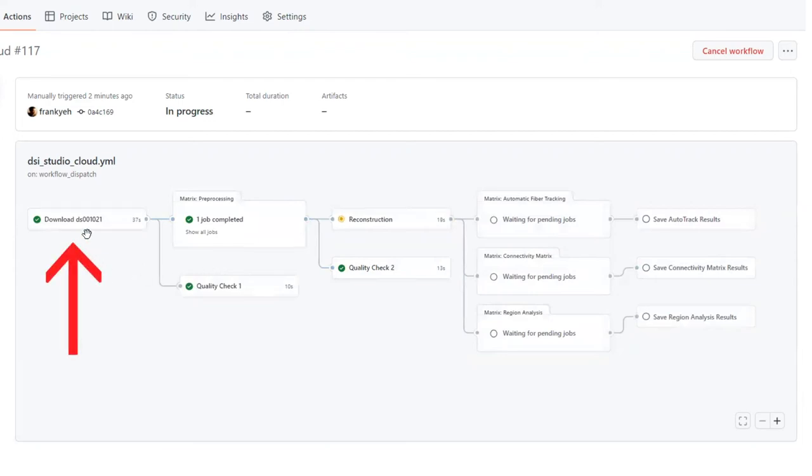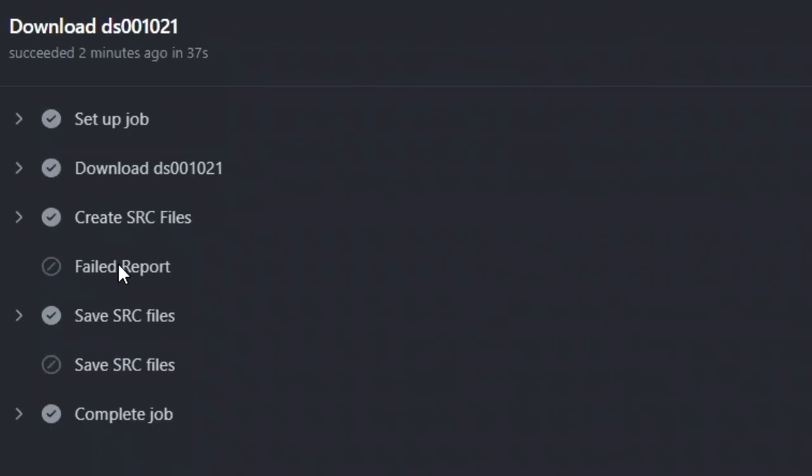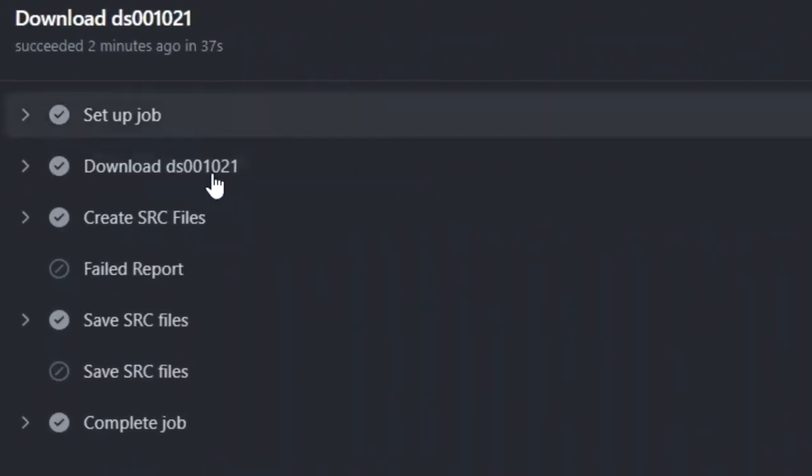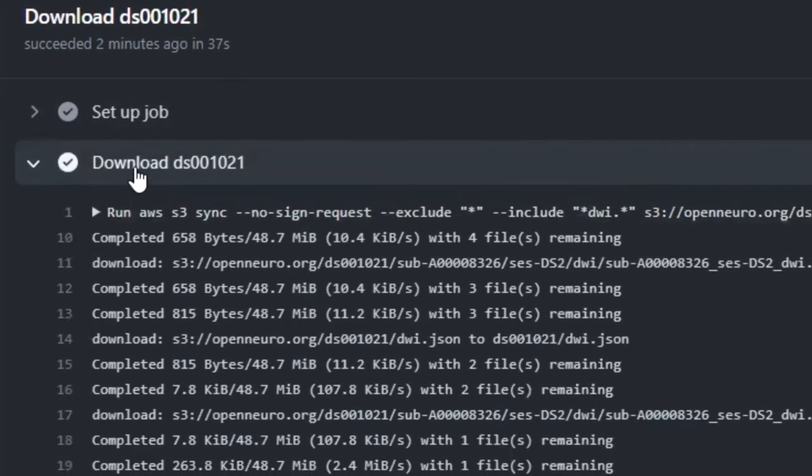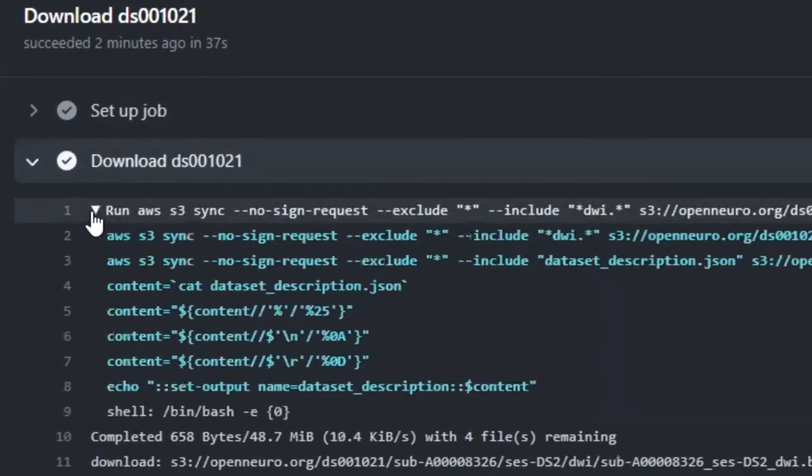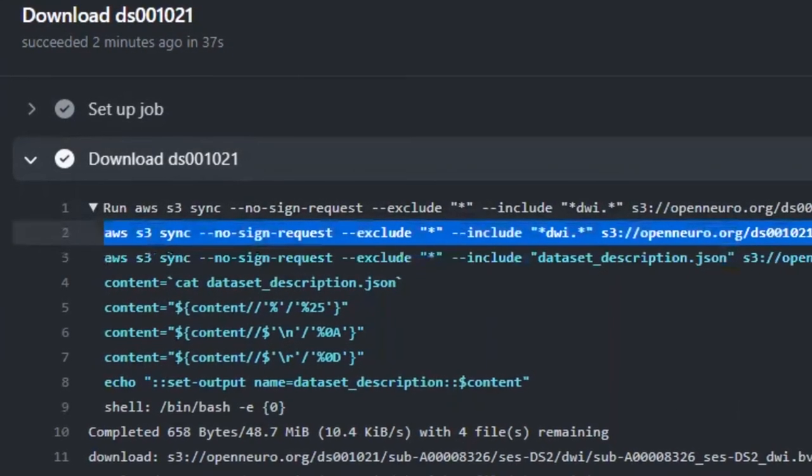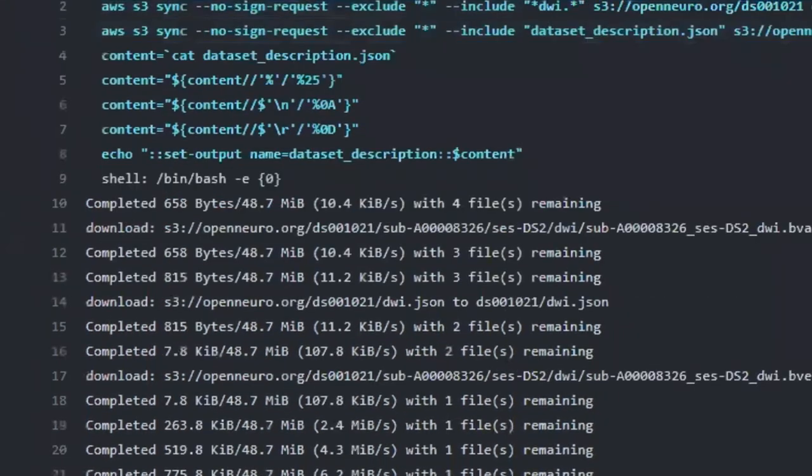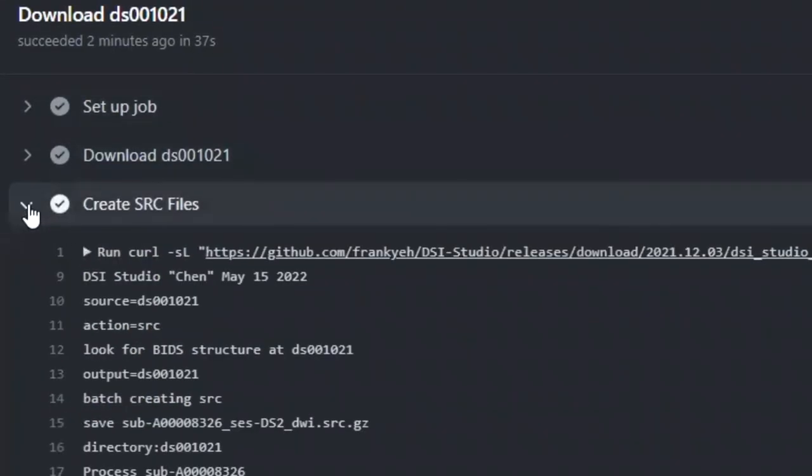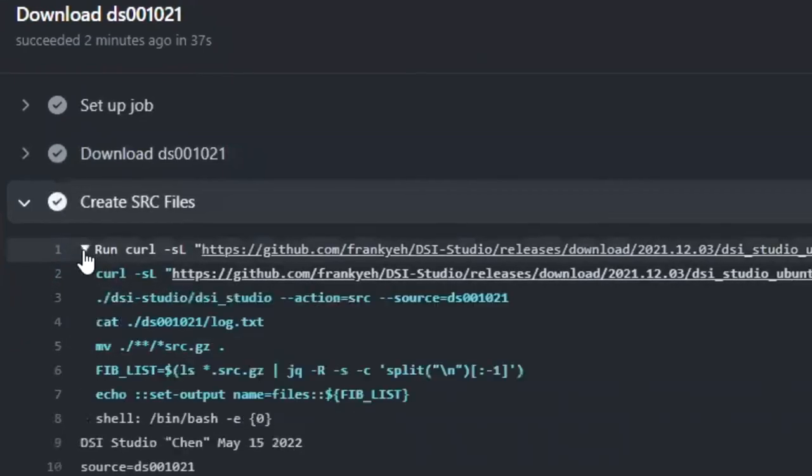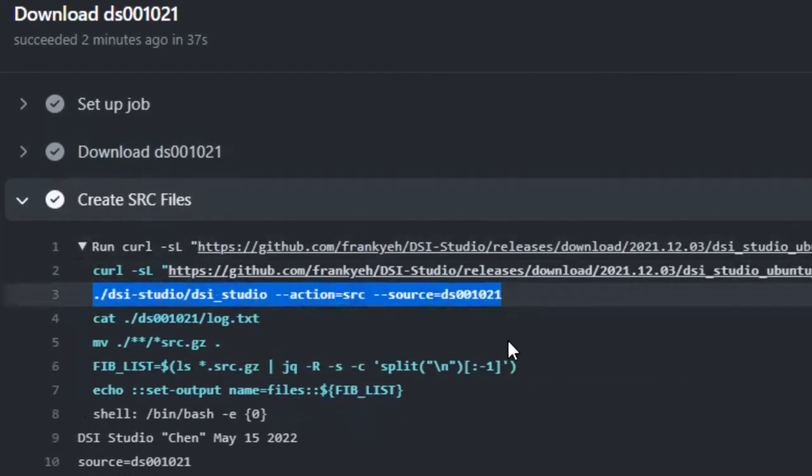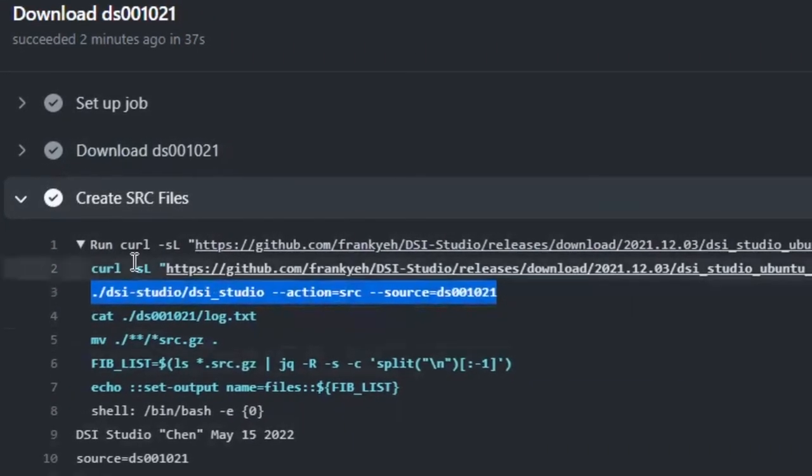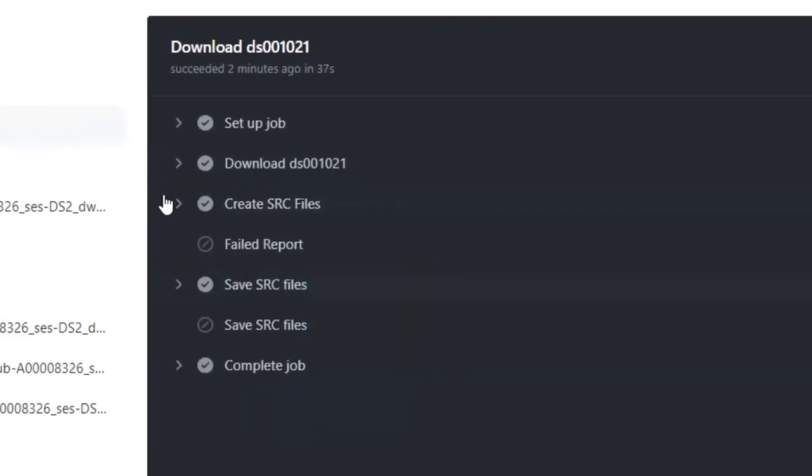Here, let's check the download data step in more detail by clicking on it. Inside this data download process, there are multiple steps, and we can expand each of them to check the log output. Further clicking on the first line will show the bash script called in this step. Here it shows how DSI Studio Cloud downloads OpenNeuro data using Amazon Web Services. You can also check the commands and parameters that were used to call the DSI Studio program. The script can be modified to customize the pipeline.